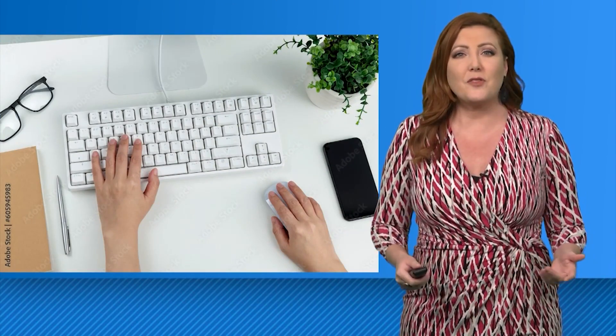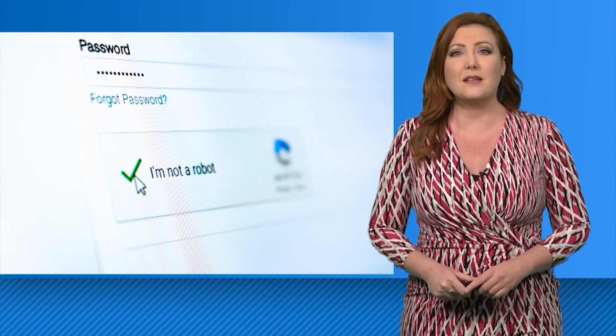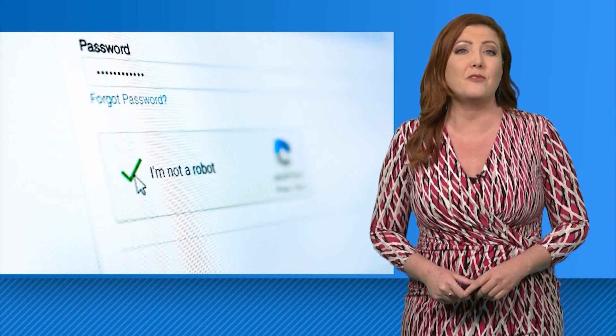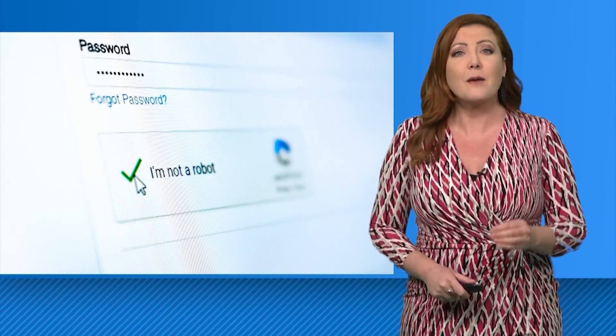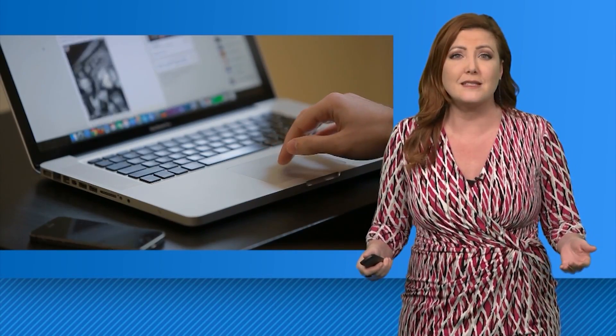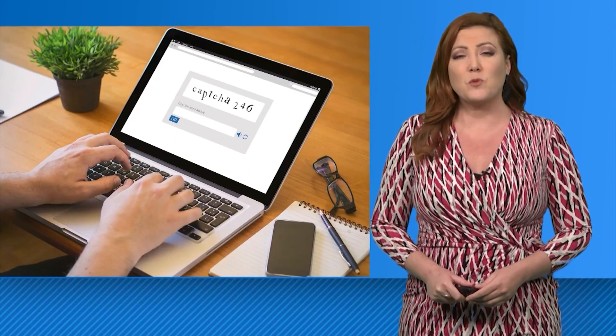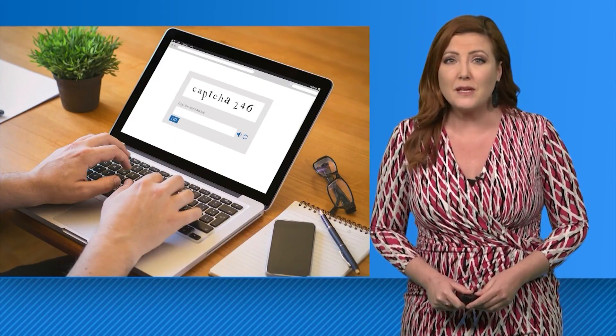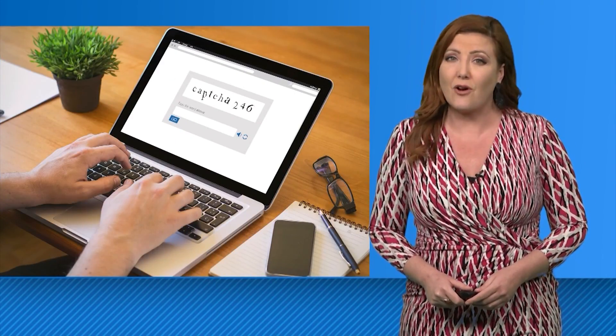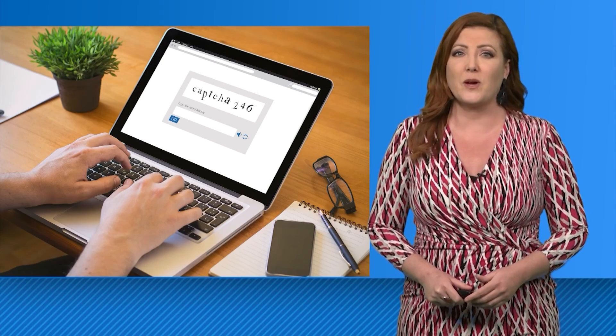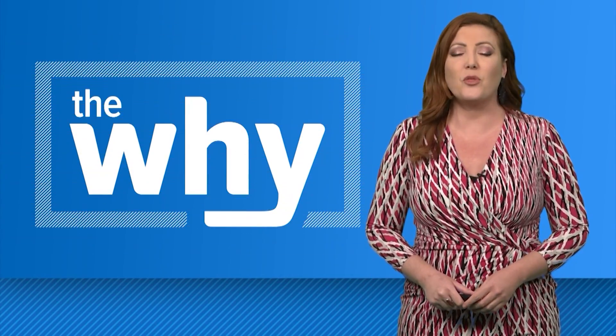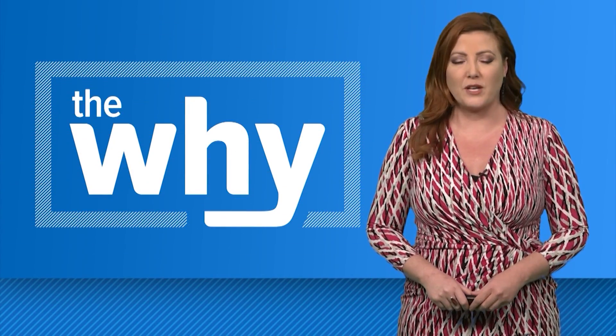So instead of looking at your behavior on a single CAPTCHA page, it will look at how you behaved across the entire website. While this means you'll see fewer traffic light challenges on the big websites, experts warn smaller companies will take longer to make the switch. With the Y, I'm Brandi Smith.